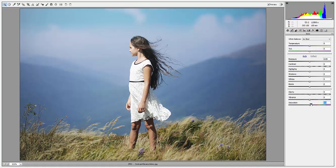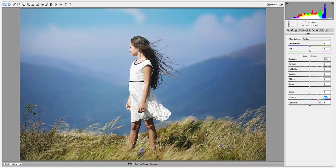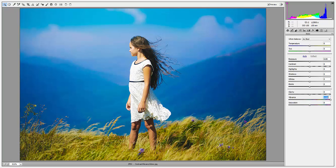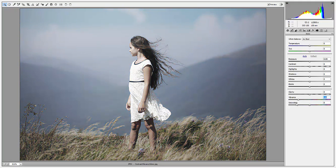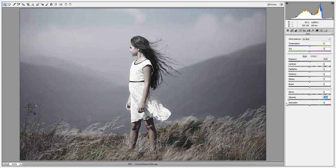With vibrance, only my most saturated colors will be affected. You'll see that the blues become very intense, while the rest of the colors — like the yellows and greens in the grass — aren't really changing. When I reduce the vibrance to zero, it doesn't become totally monotone; it just becomes very washed out looking, with still just a little bit of color left in the image.